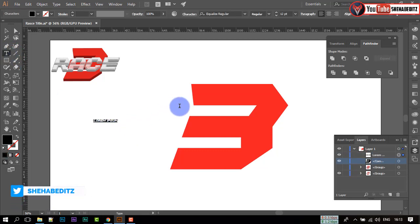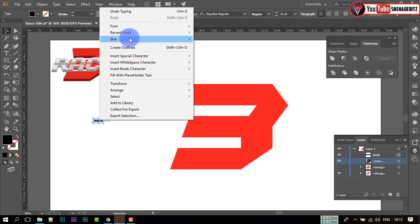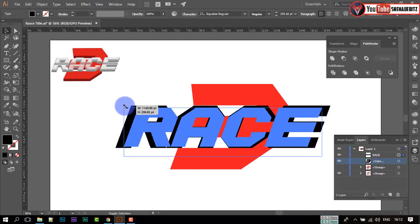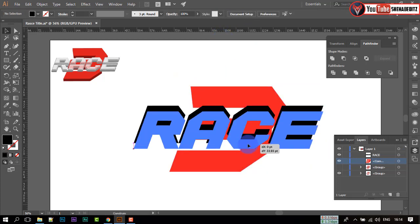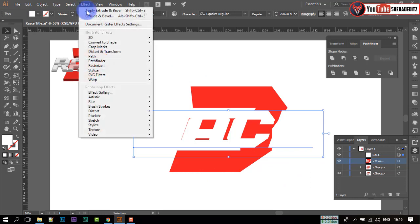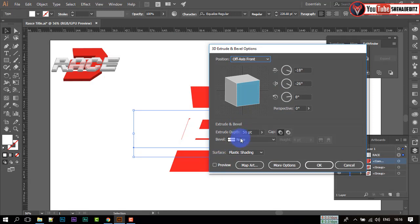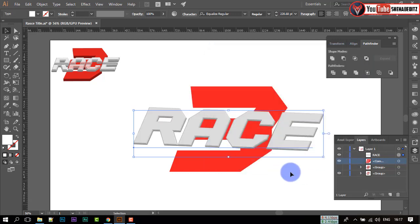Again, select the type tool and type your text. Increase its size and adjust it with the logo. Now go to Effects, 3D, and select Extrude and Bevel. Here, select Complex 2 and adjust the settings. Do the same thing with the 3.